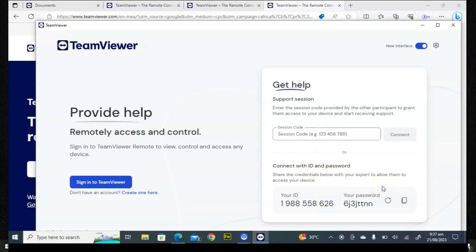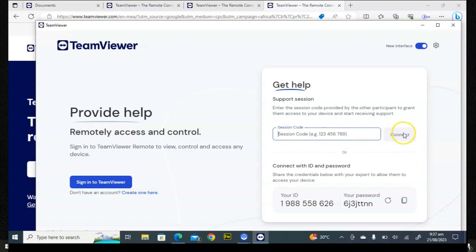If you want to connect to another person's device, just put in their ID right here where it says session code, and then click on Connect. Once you've done that, go ahead and type in the password — it always comes with a password.